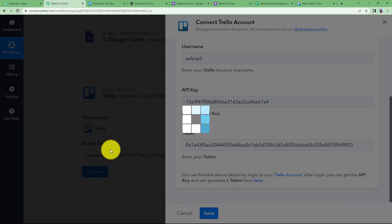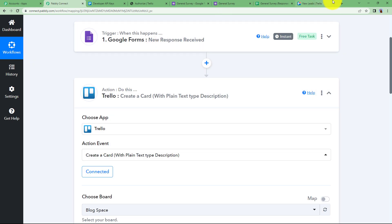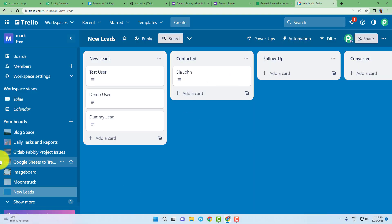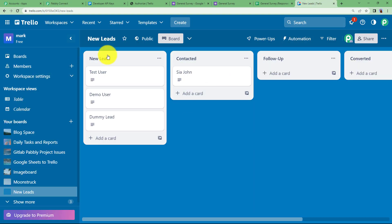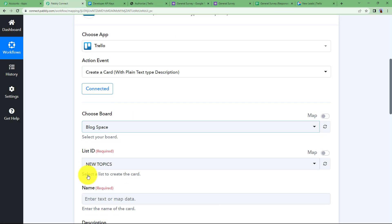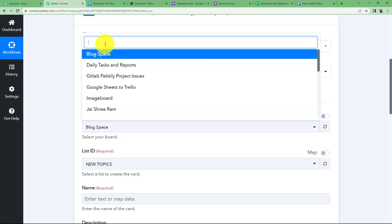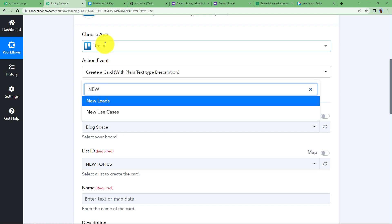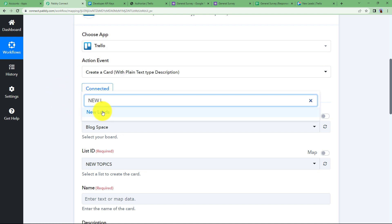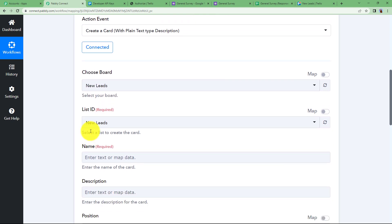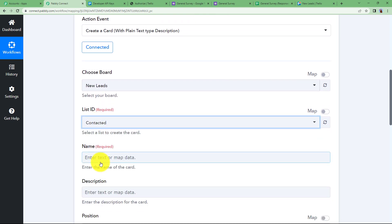The workspace name is New Leads, and we have many lists already created. I want the Contacted list to be updated with details from the Google Form. Enter the board name as New Leads by typing in the search field. For the List ID, select Contacted — this is the specific list where we want all the data stored.